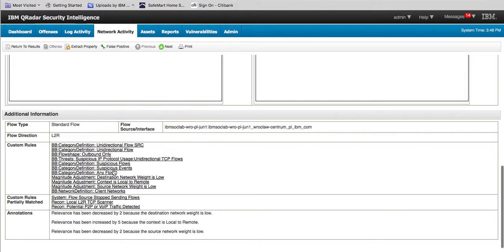You can see, for example, this 'suspicious flow' and 'suspicious event — only directional flow.' These are the things you can use to complement your rules and to have rules that will, for example, generate an offense when this type of incident happens.